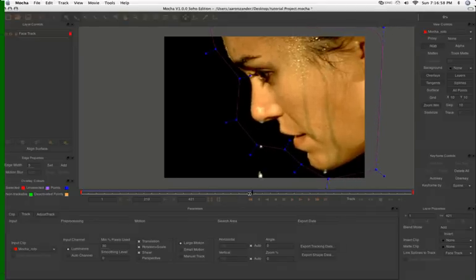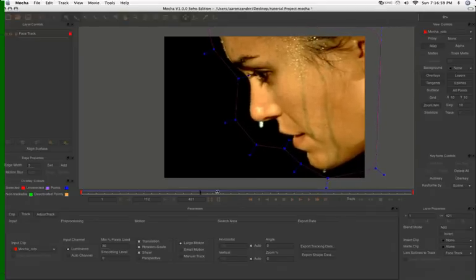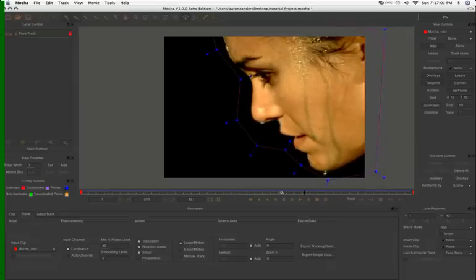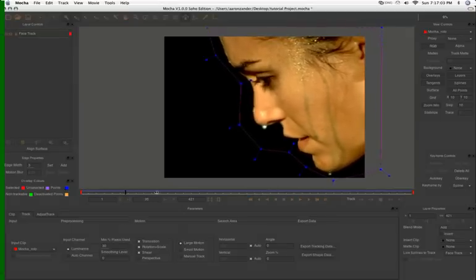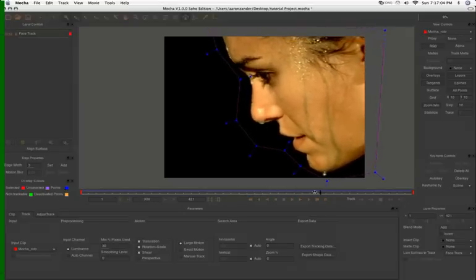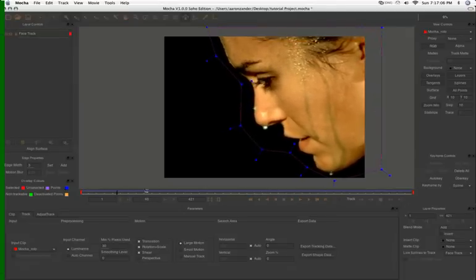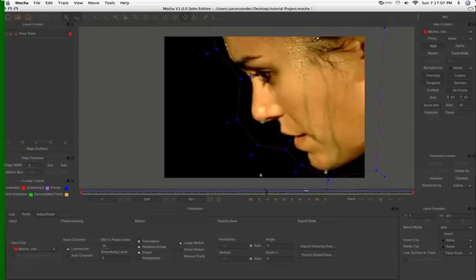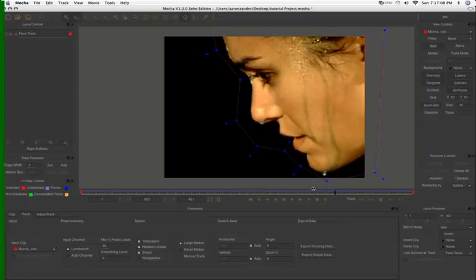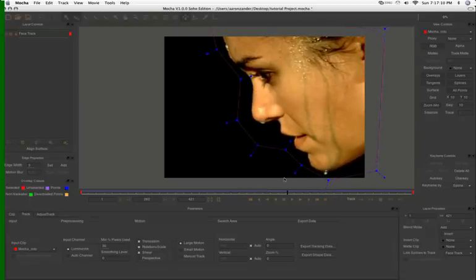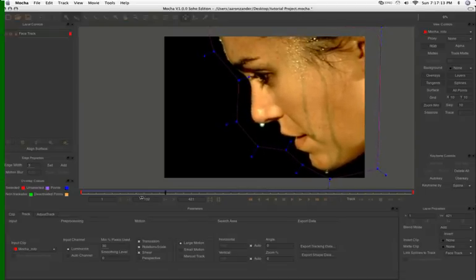If you look at this, we can really see how rock solid this track is. It's just following your facial curves very well. There's a little bit of play here, but nothing really to worry about. Just a little movement.